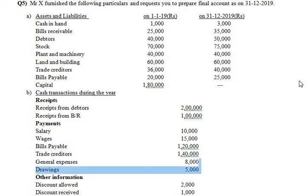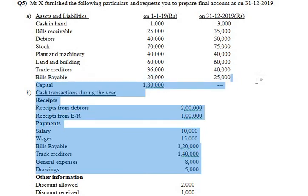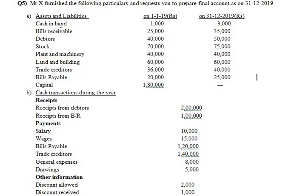Now let's analyze where each item goes. Cash in hand: the opening and closing balance are directly given, so we need not prepare the cash account. The closing balance of 3,000 will go directly to the asset side of the balance sheet.